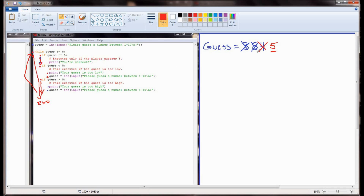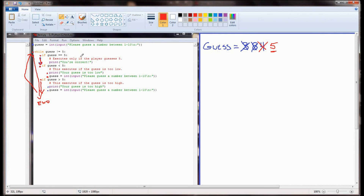So while the user did correctly guess 5, the while statement - because of the way the program executes - never got a chance to run 'you're correct.' In fact, this program would never be able to print 'you're correct.' Because at the moment guess is not equal to 5, if the while loop evaluates to true, the if guess equals 5 check right after it has to be false. Guess cannot equal 5 if the previous while condition just showed it wasn't equal to 5.